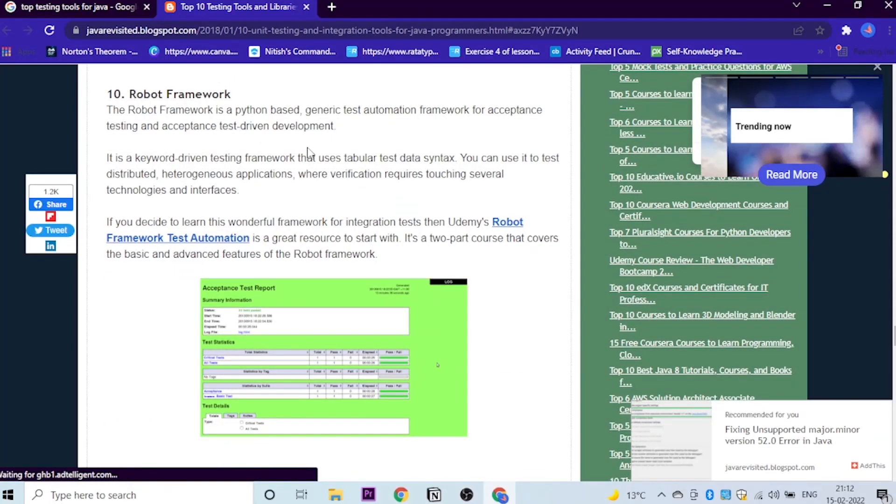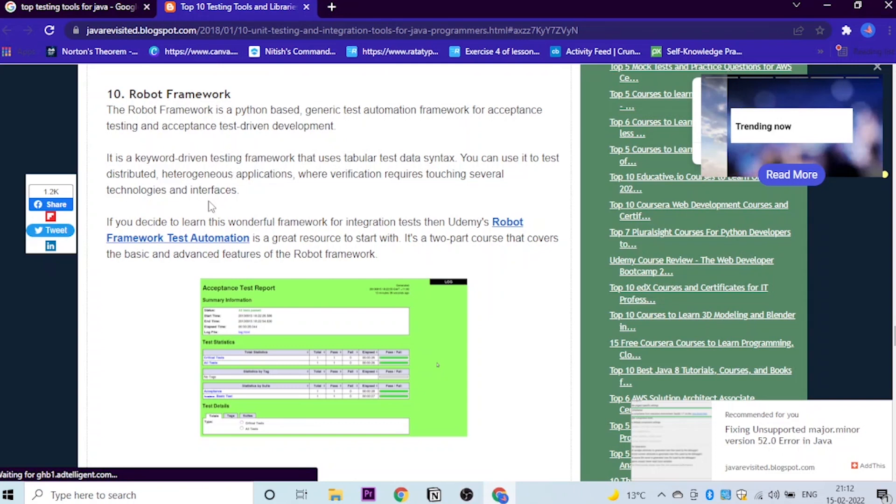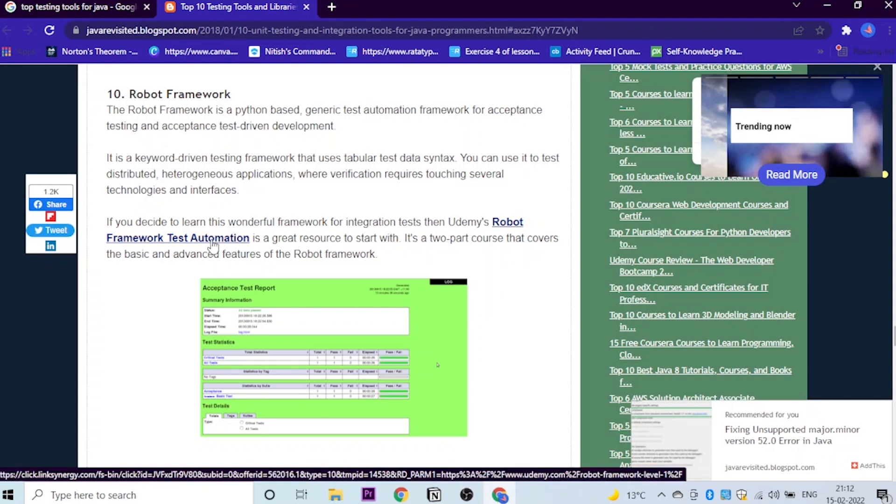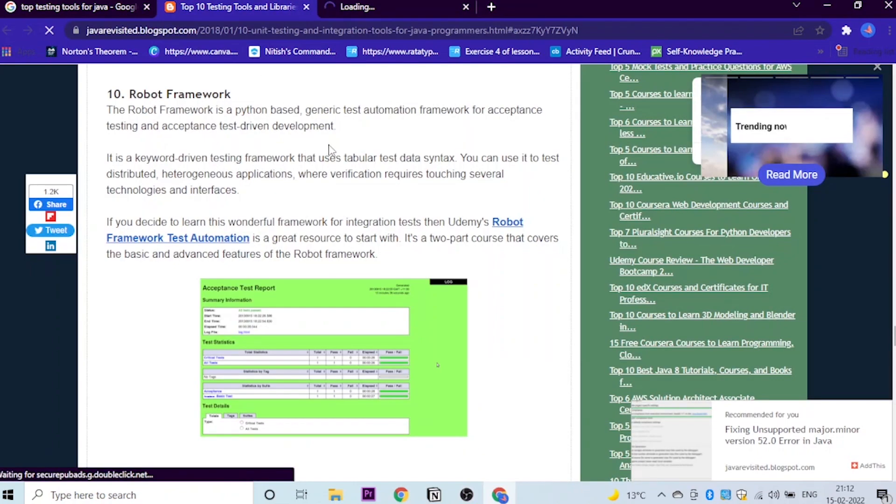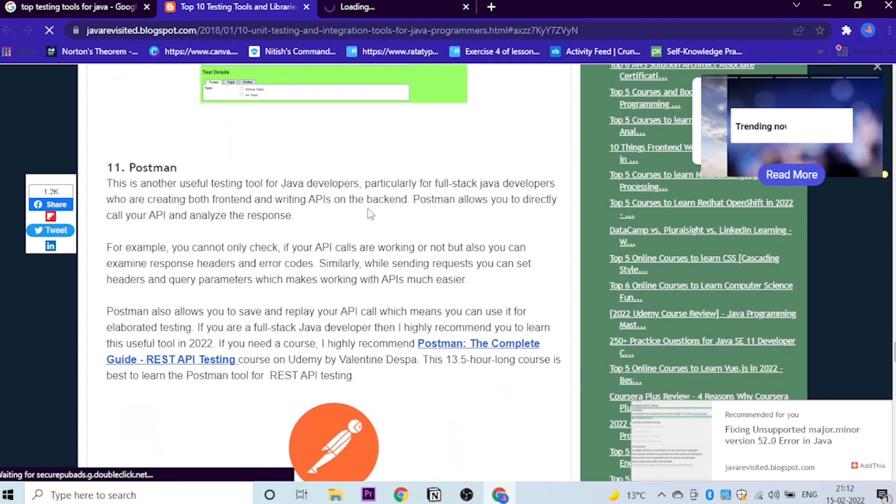The last one is Robot framework. And when it comes to robot, it comes to AI. So which is the most preferred language for AI? It's Python, right? So the Robot framework is Python based. It's basically based on Python and generic test automation framework for acceptance test and acceptance test driven development. If you decide to learn this wonderful framework for integration tests, then Udemy's Robot framework test automation is a great resource to start with. I have clicked here and you can see automatically it will come.